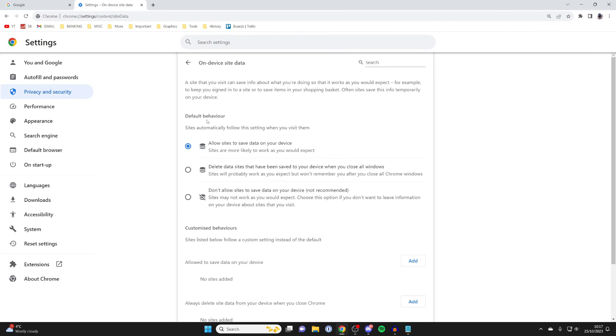Then what you want to do is make sure you have allow sites to save data on your device selected, because this means it's going to save the data.